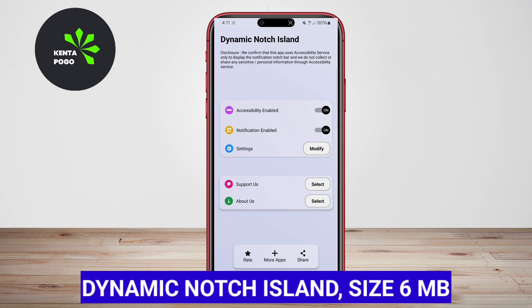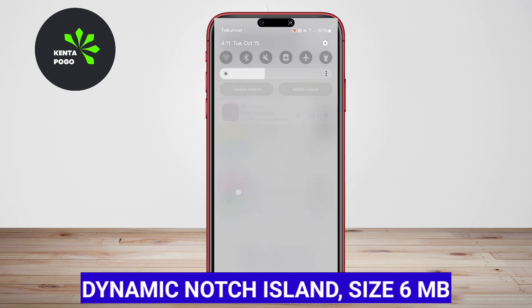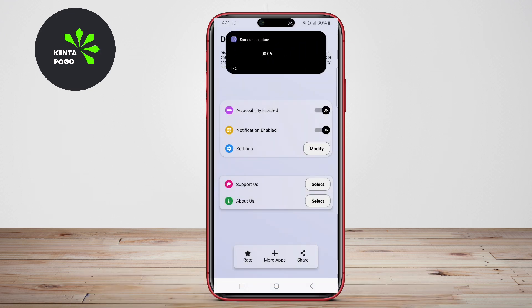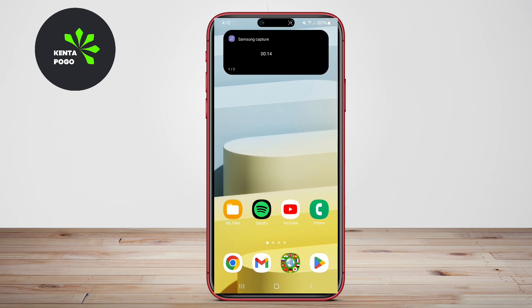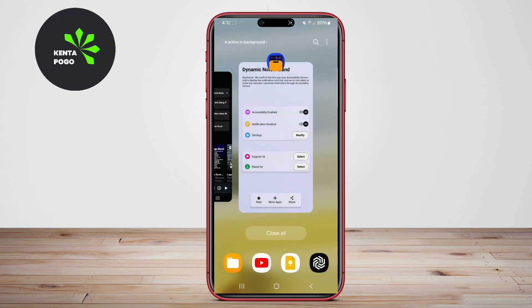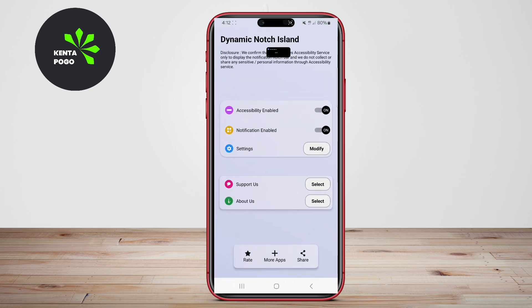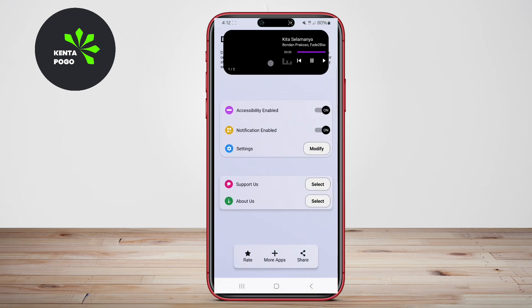Dynamic Notch Island. This application focuses on the notch area of Android devices, mimicking the Dynamic Island functionality. It provides users with a modern way to display notifications and important information interactively. When a notification arrives, users can tap on the notch to expand details or interact with ongoing tasks, allowing for quick access to relevant information.